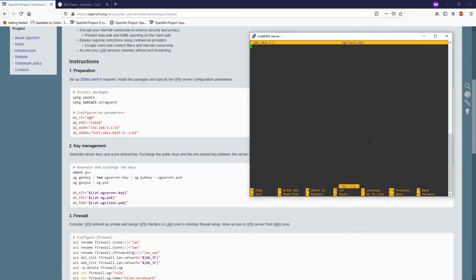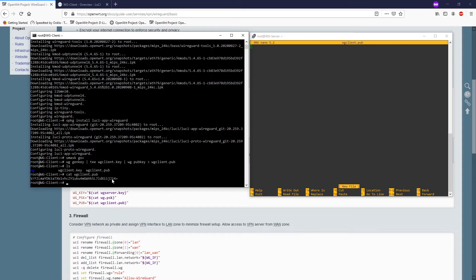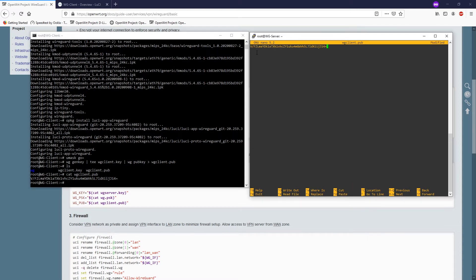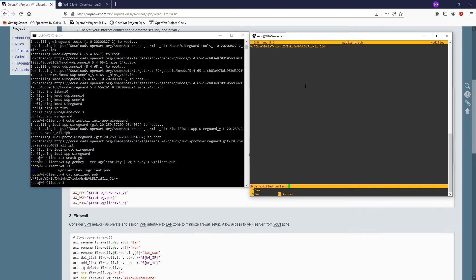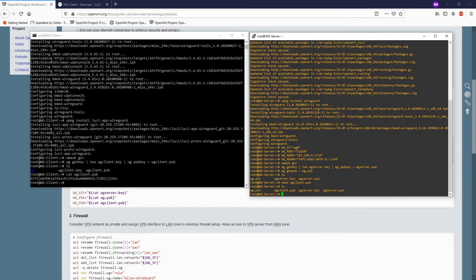I'll go back to my client router, retrieve the WireGuard client public key, and select it — in command line you just select it and press Enter to copy. Then back on the server, right-click to paste it in, press Ctrl+X to exit, select Yes and press Enter to save. Now listing the files we have: wireguard pre-share key, wireguard-client.pub, wireguard server private key, and wireguard server public key.